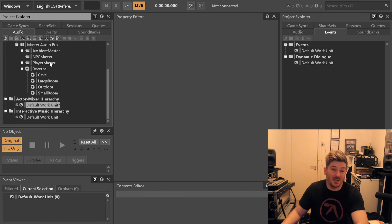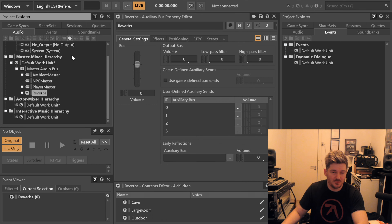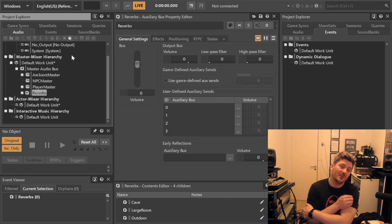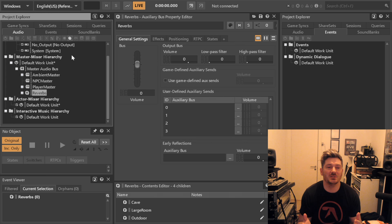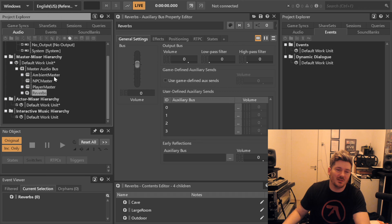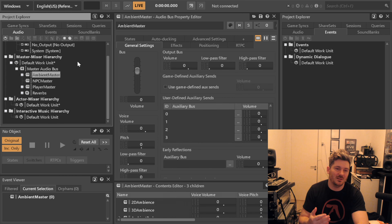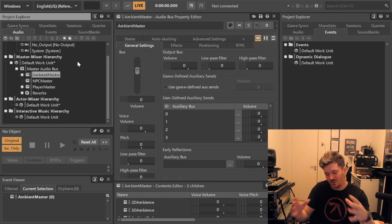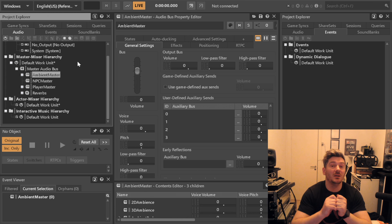So now we already have a basic mixer and we already know that we will have these things here. Think about that when you're setting up a project — try to figure out what your bus structure will be, how your sounds will be set up, and how you want them routed between each other. These buses are not expensive to have; they don't cost you anything. The more you can set it up in a structured way from the very beginning, the easier your life will be later.